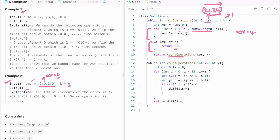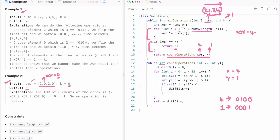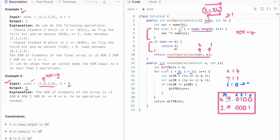In the else branch, we call a helper function passing xor (which is 4) and k (which is 1). This helper returns an integer representing the number of flips needed between the two numbers in binary format. So x=4 (0100) and y=1 (0001). We create a variable diff_bits to count the number of operations, and use a for loop from 0 to 32 for all 32 integer bits.